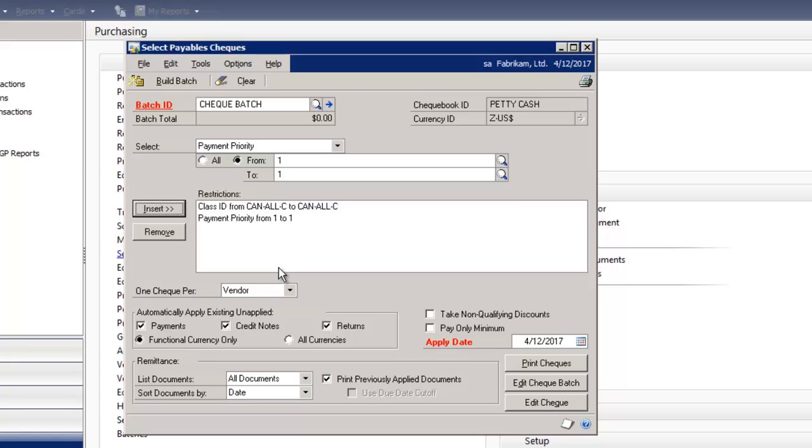With Microsoft Dynamics GP 2010, you will find a number of new options to increase the flexibility and control when building your payables check batches.